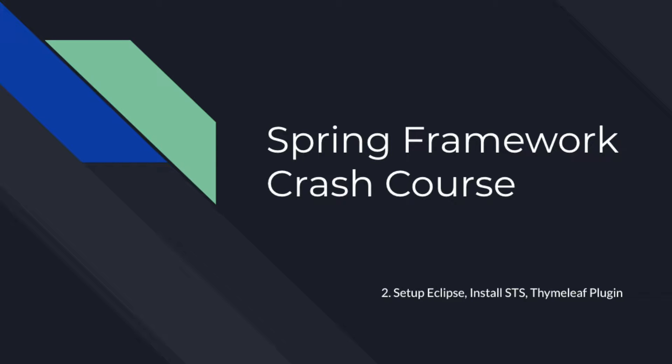In this video we will be setting up Eclipse for Spring development on our system. Let us have a quick overview of how you can install Eclipse on your system.